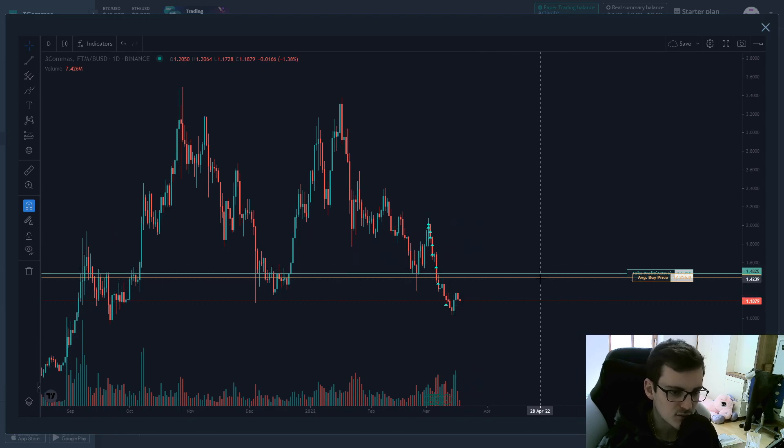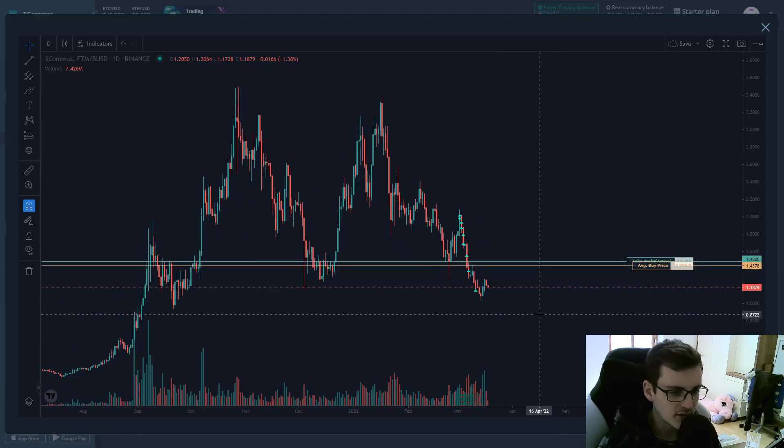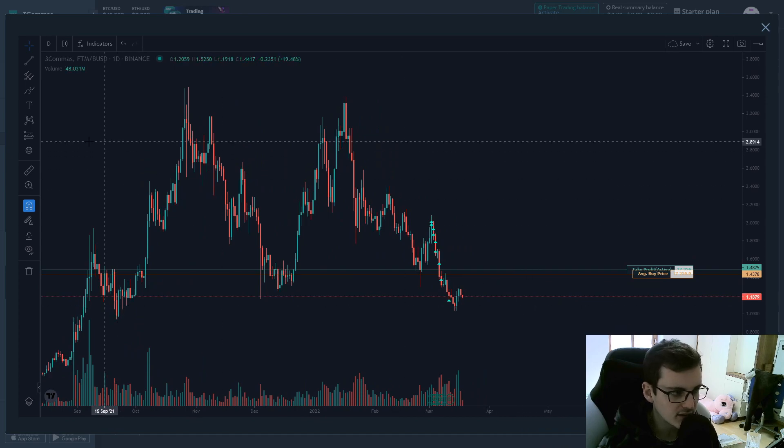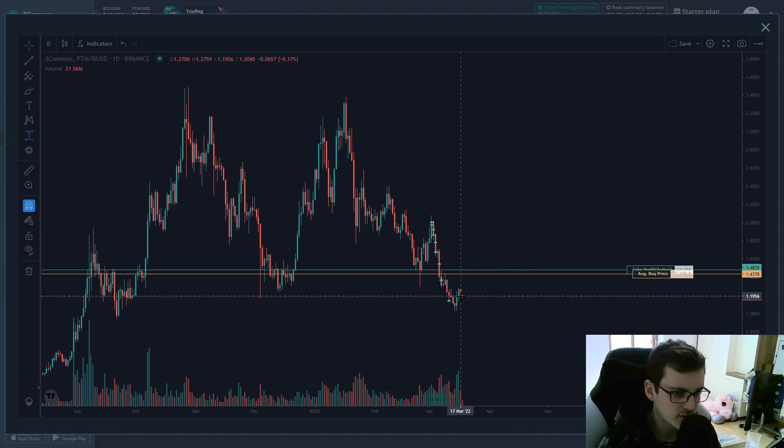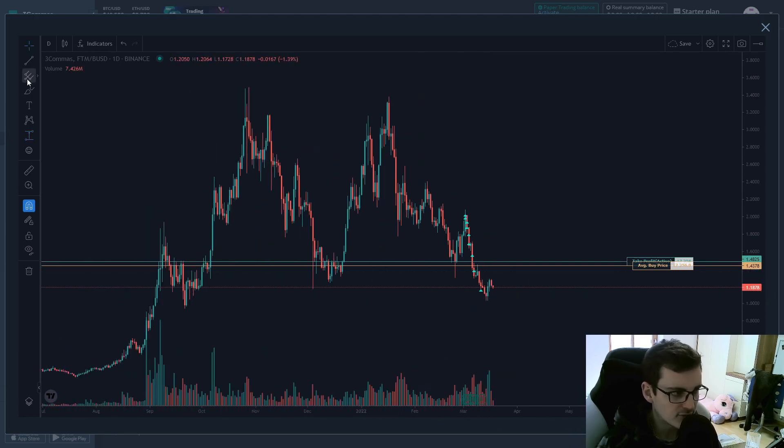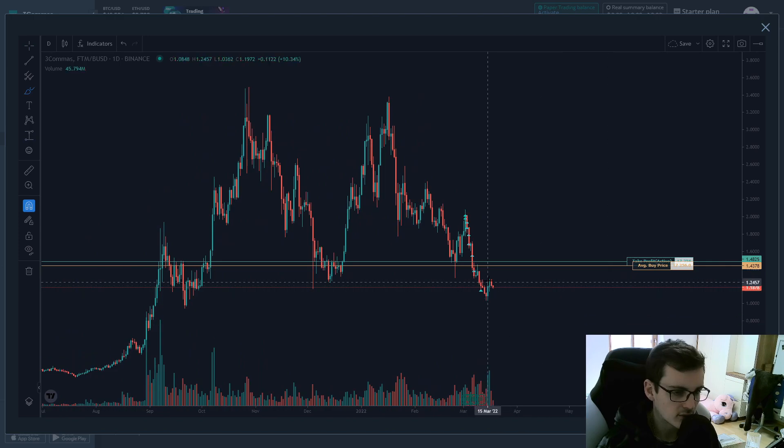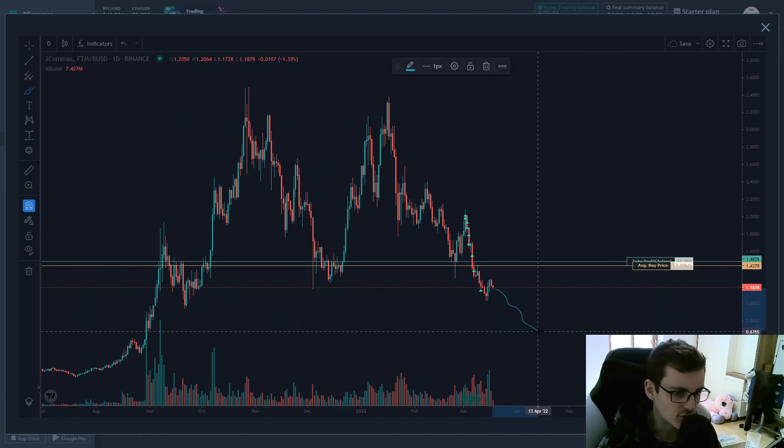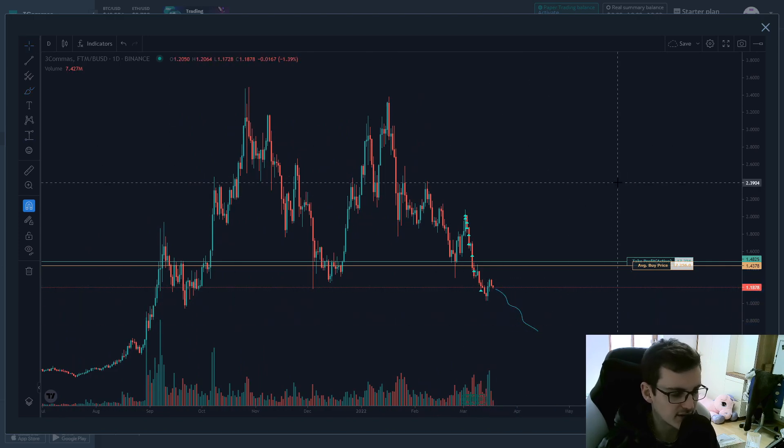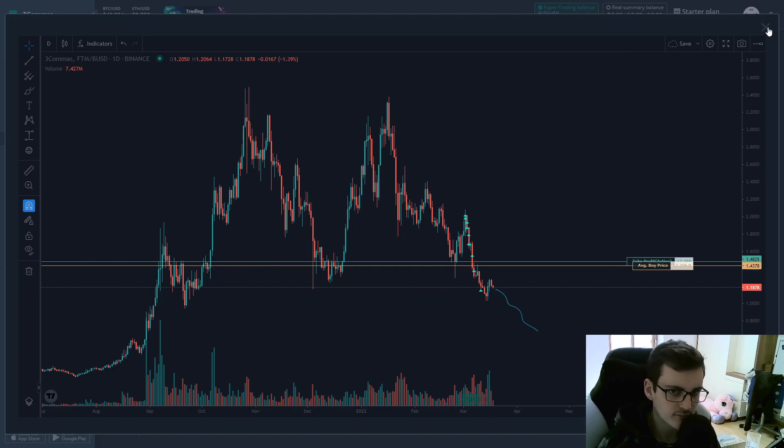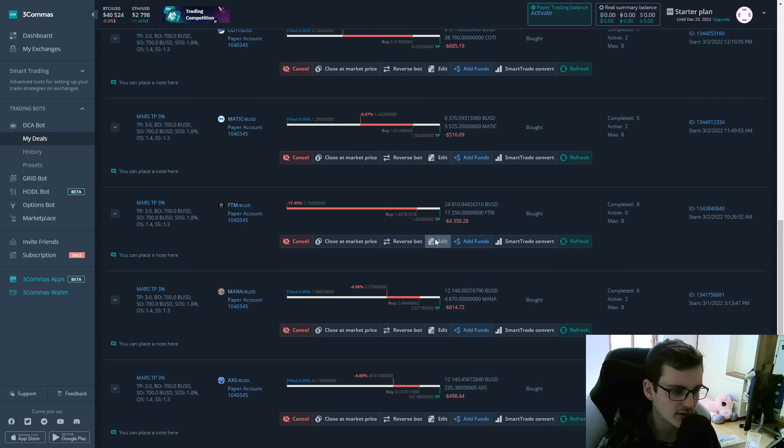Our average price is up here and the take profit is up here. But it would now take a lot of time for the deal to close so we will need to move up to 26% and if the coin goes further down, we don't have any coverage further down so it would take even longer for the deal to close. Now in this case, we can go ahead and edit the deal manually.